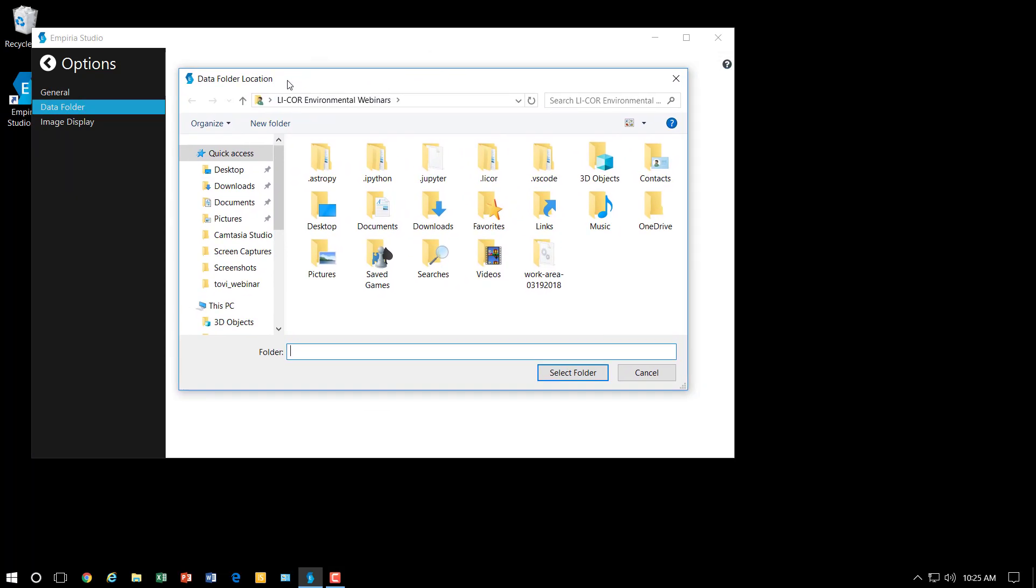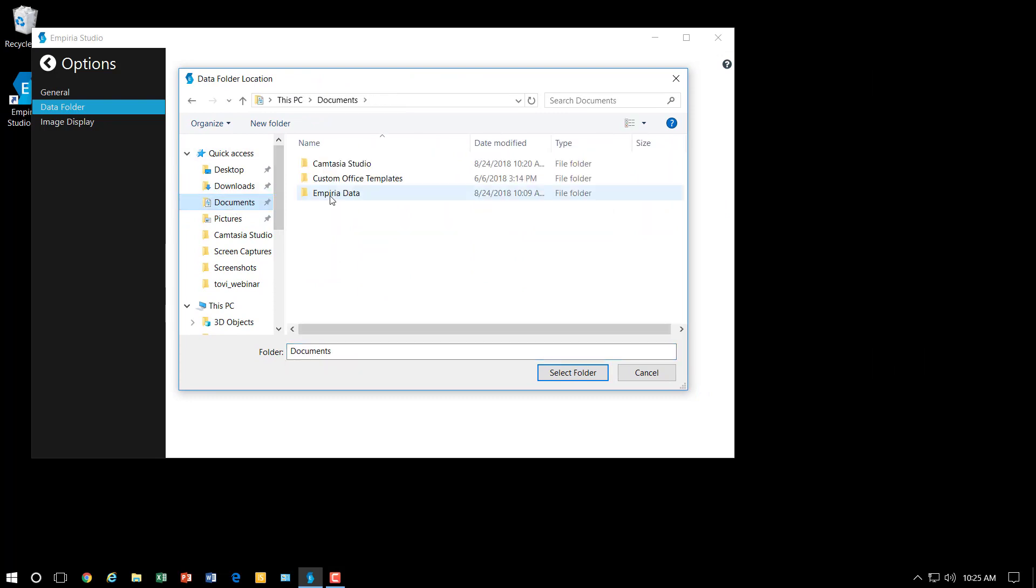And so I'm going to navigate to the documents folder. And I had already created an Imperia data folder.